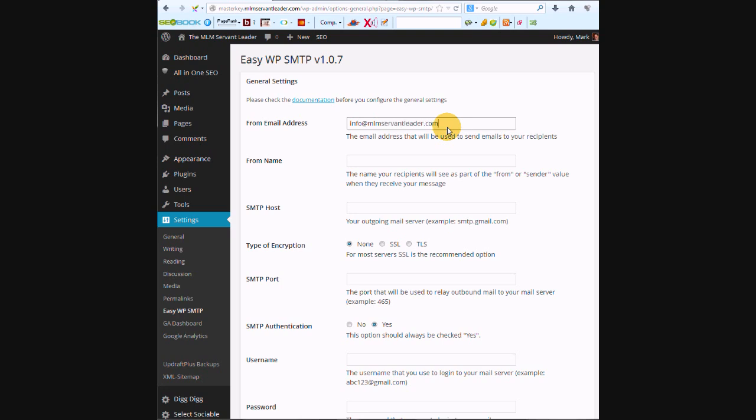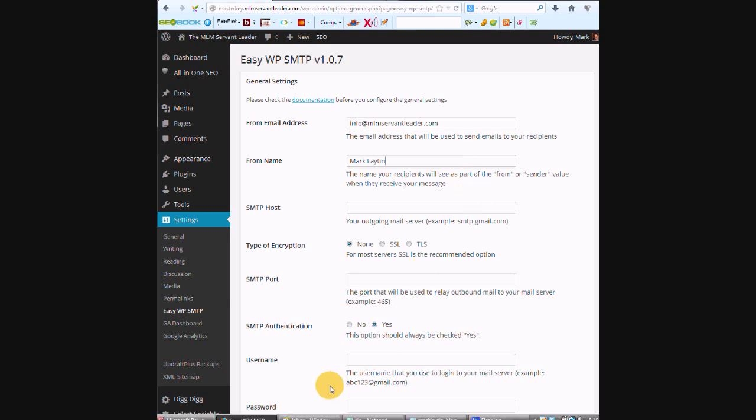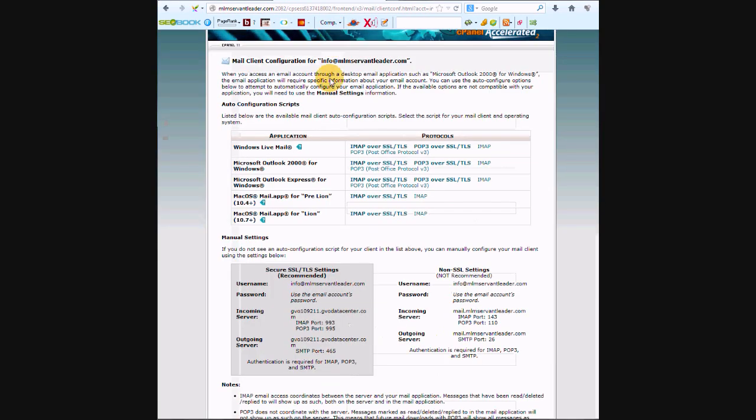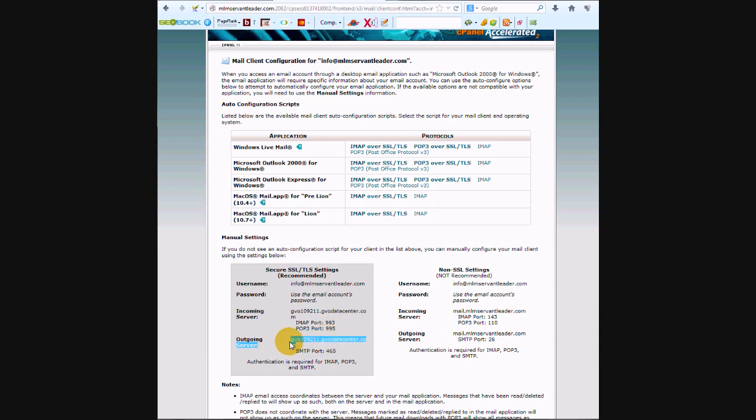From name is who we want them to see that the email is from, so that would be Mark. SMTP host, I mean host, sorry, that's going to be over here. So we're going to go, this is the SMTP host.